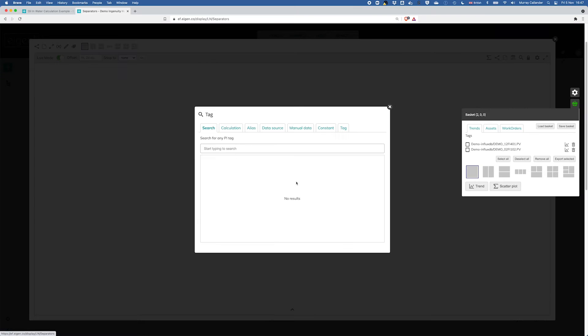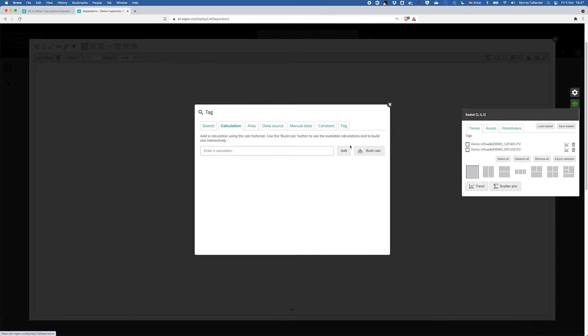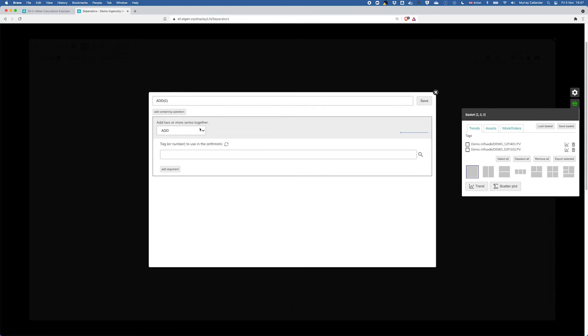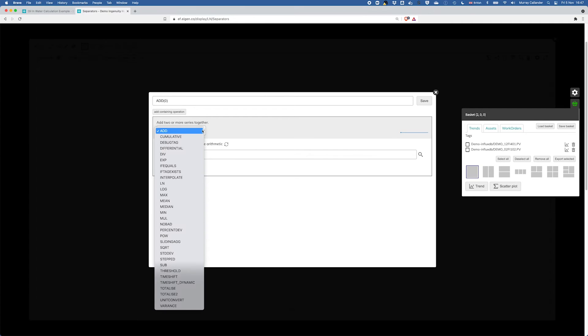And let's then add a new tag. We're going to add a calculation and I'll click build calc. So if you remember what we were trying to do here was A minus B divided by 0.8.